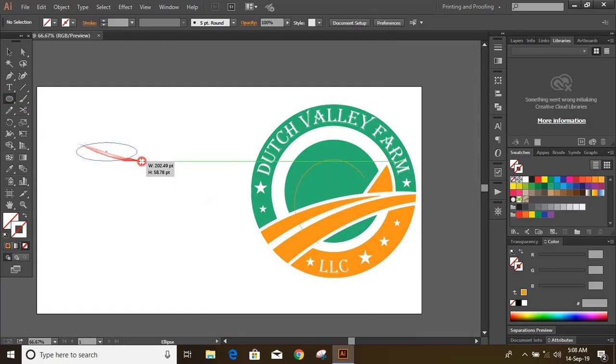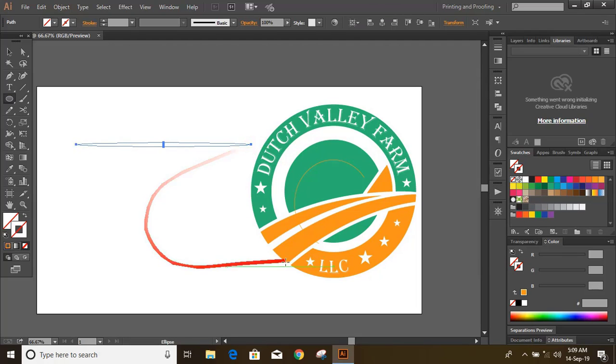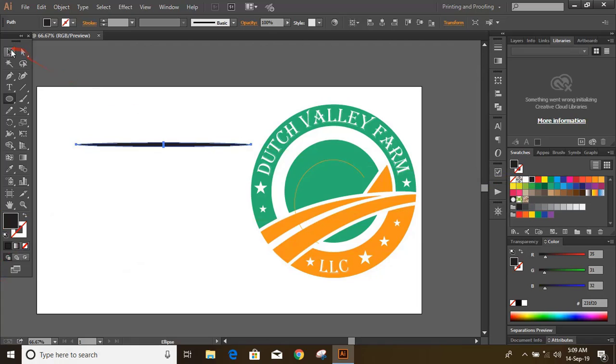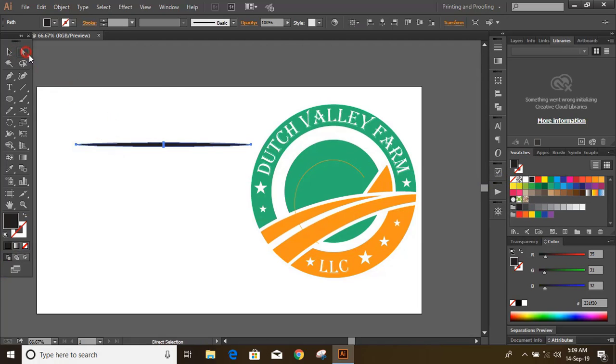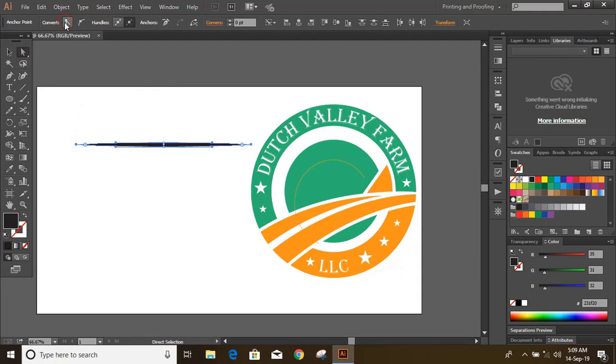Now draw an ellipse and fill the ellipse and remove the outlines. Now use direct selection tool and press and Alt key and select both the nodes.